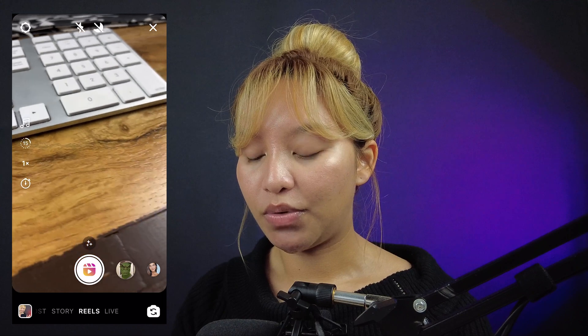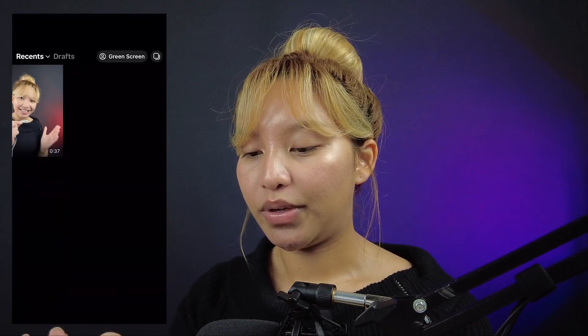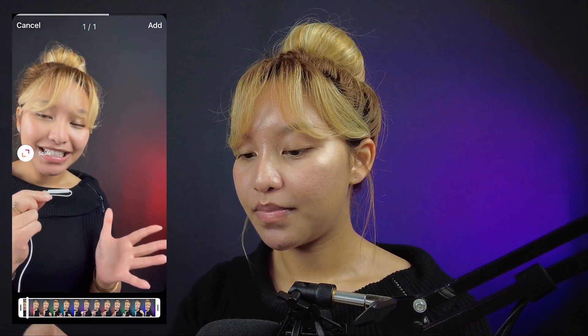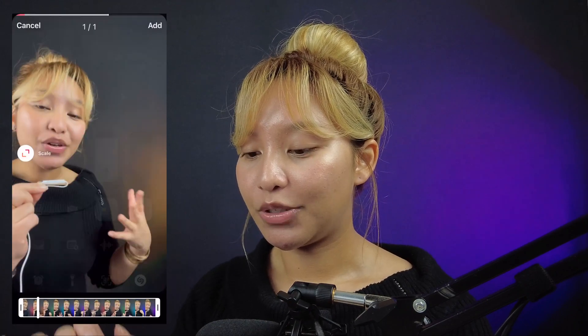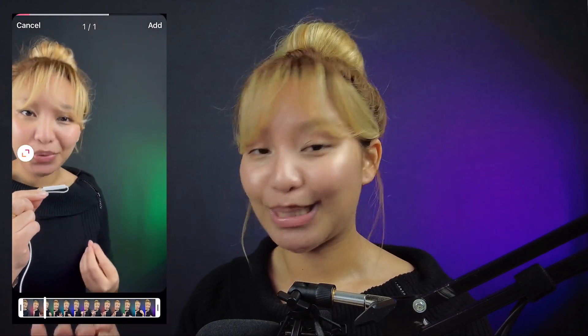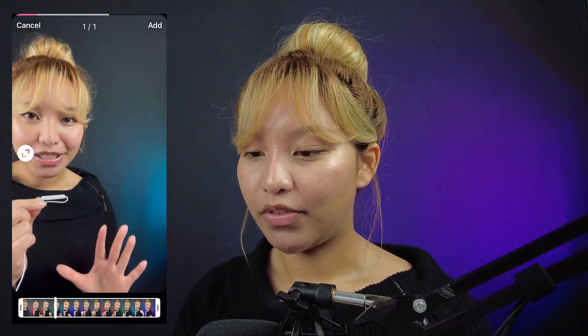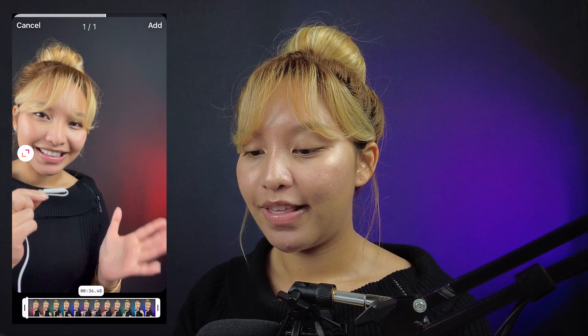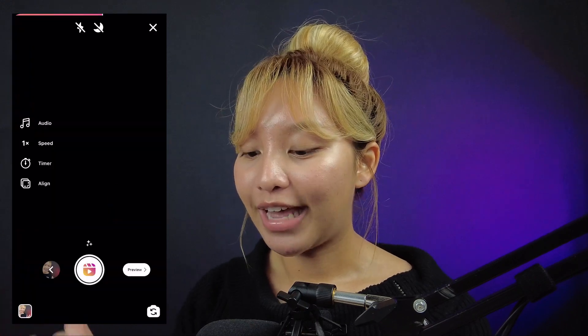Once you have your video filmed, just go into the lower left corner — I have this video here. You can make sure you edit, or trim off the beginning or end when you're not talking. Do that there. I'm just eyeballing it. Press add.